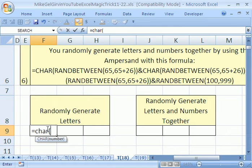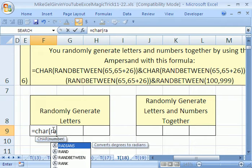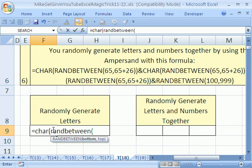But wait a second, instead of just typing in 65 or 70 or 90, I want to randomly generate the number between 65 and 90. We're going to use RANDBETWEEN. This is a function that's in Excel 2007 by default.